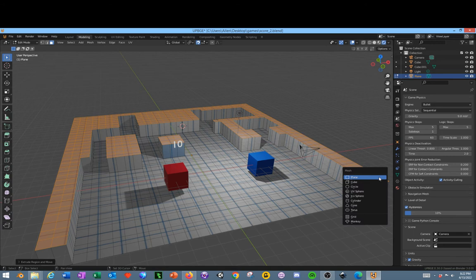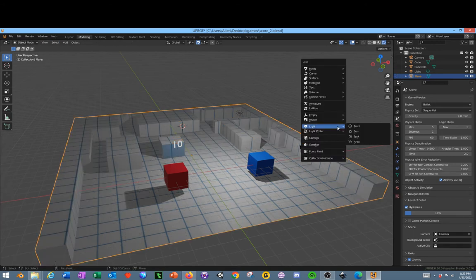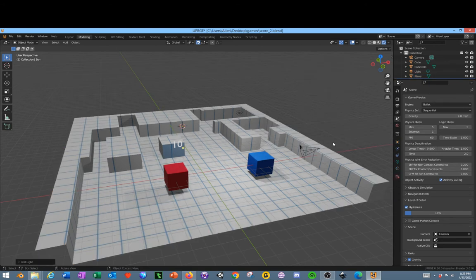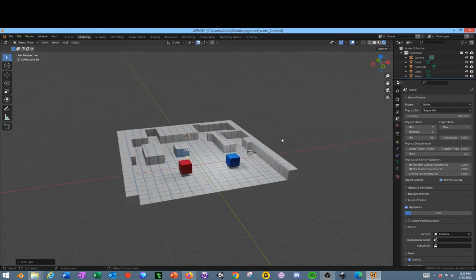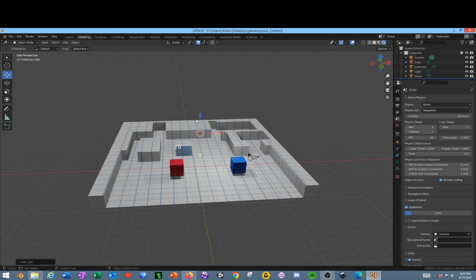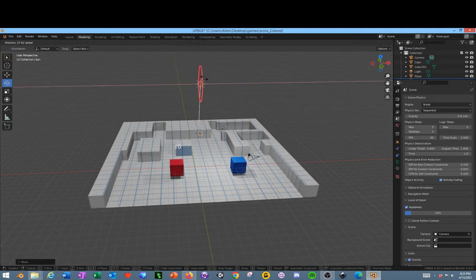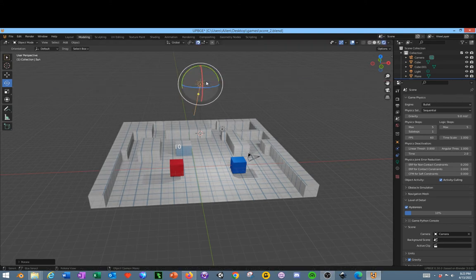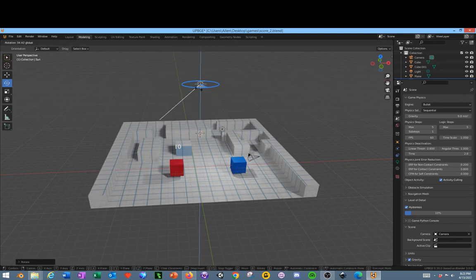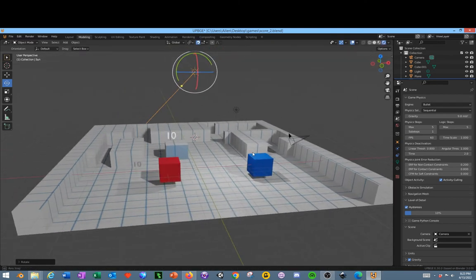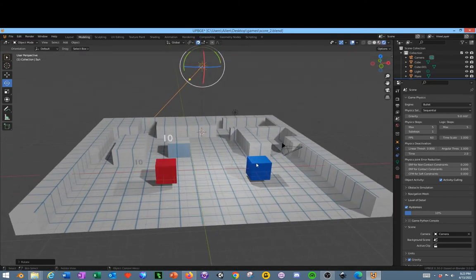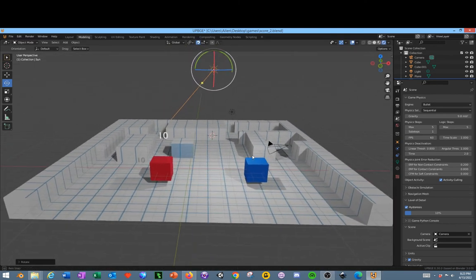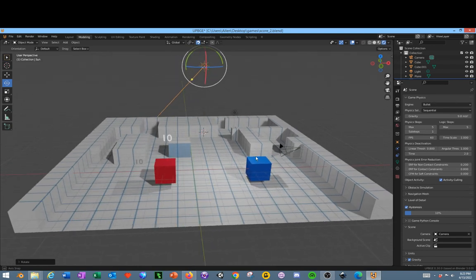Now we need to click tab out of edit mode, click A, insert a sun, move the sun up a little bit, change the angle a bit, and cast some shadow this direction. That's pretty much it for the texture part.